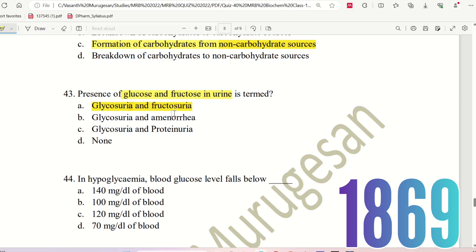Glycosuria and Fructosuria is the correct answer. Proteinuria refers to protein in urine, and Aminuria refers to amino acids in urine — these are not carbohydrate-related terms.